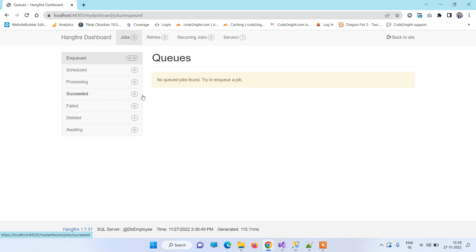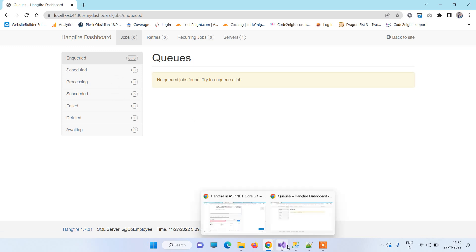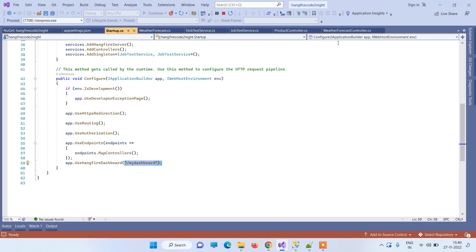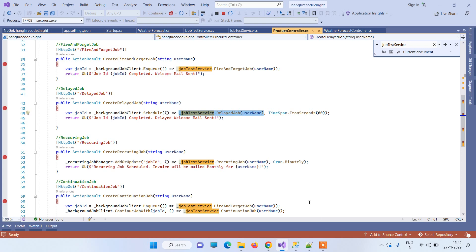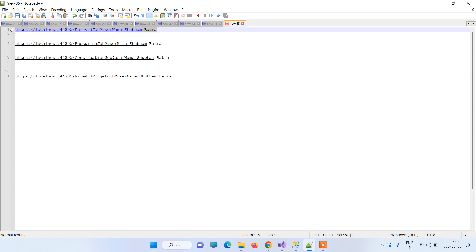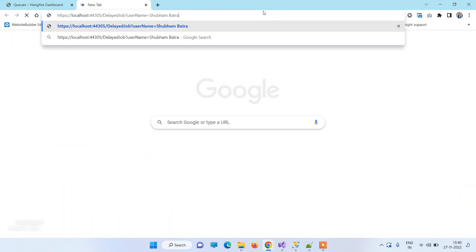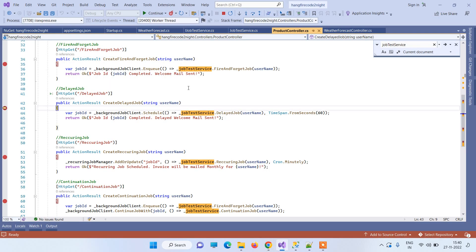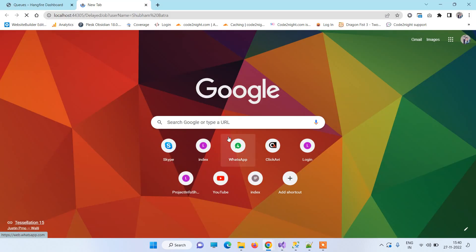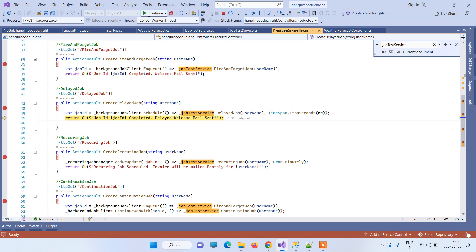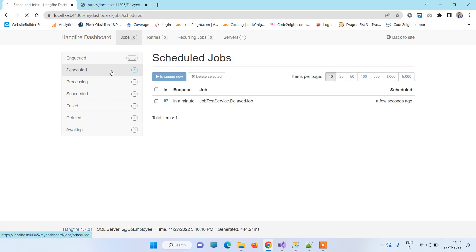To make jobs work, we hit our APIs from the Product Controller. Since these are GET APIs, we can call them directly from the URL. After hitting the delayed job API, we can see that a background job has been created. Going back to the Hangfire dashboard, there is now one job in the Scheduled section — the delayed job we just created, set to fire after one minute.